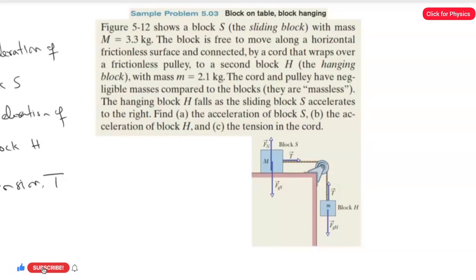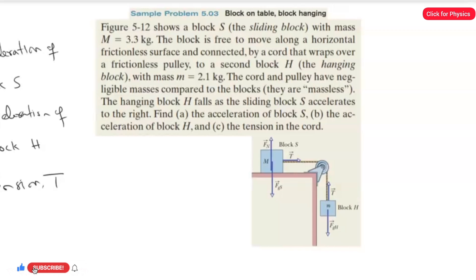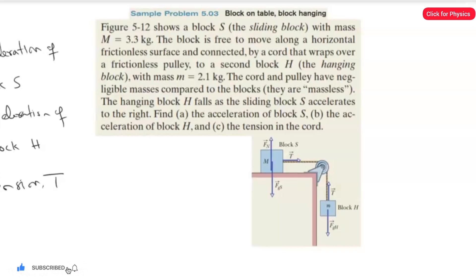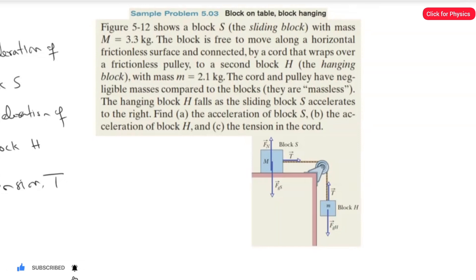For parts A and B, the accelerations of block S and block H will be the same. Why? Because these two blocks are connected by a cord that passes over the pulley, and the mass of the cord and pulley are negligibly small compared to M and m. The surface where block S sits is frictionless, and block H is hanging in the air. We need to draw the free body diagram.